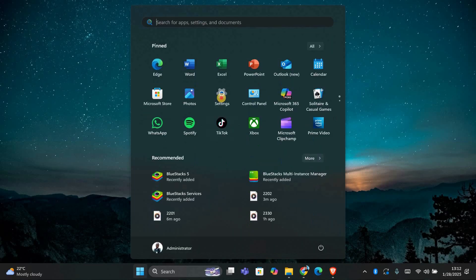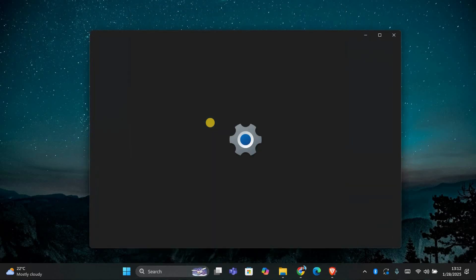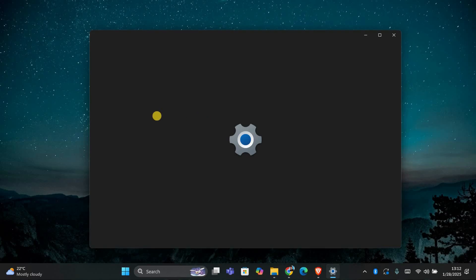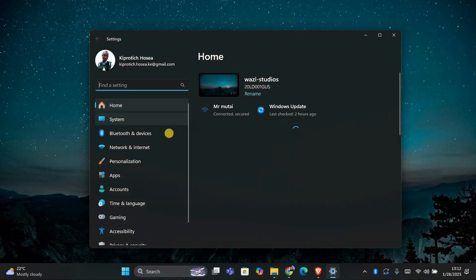First, click on the start button and open your settings. You can also press the Windows key and I on your keyboard to open the settings menu quickly.